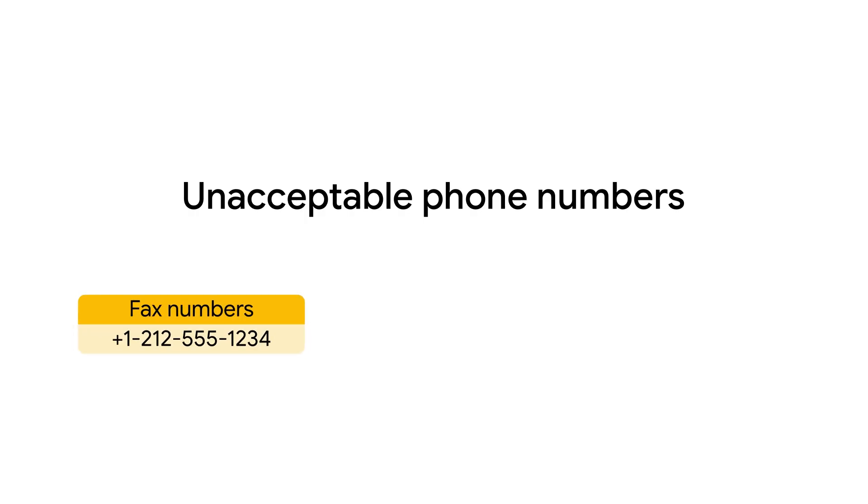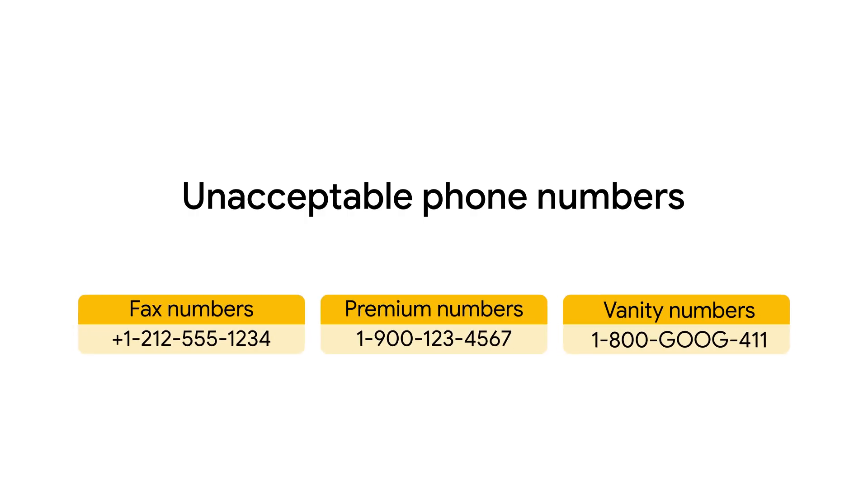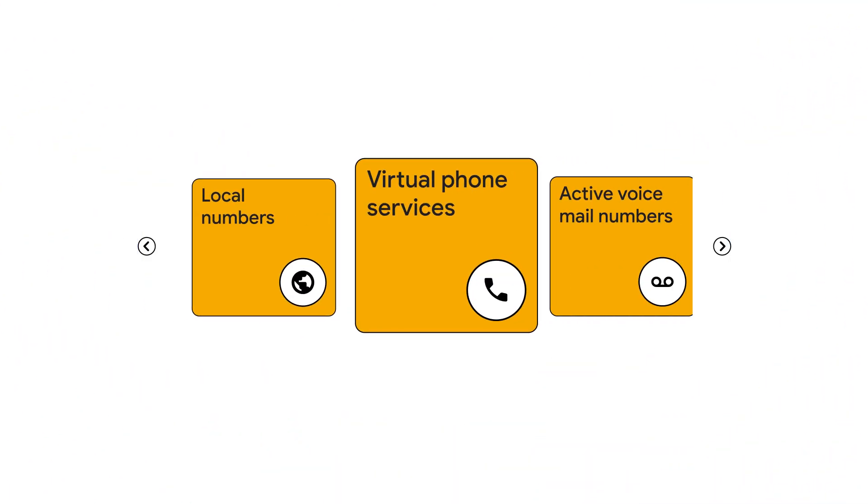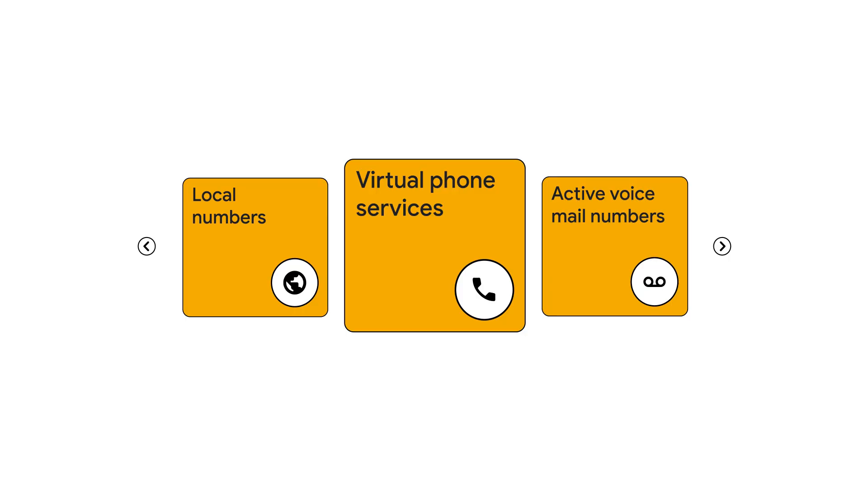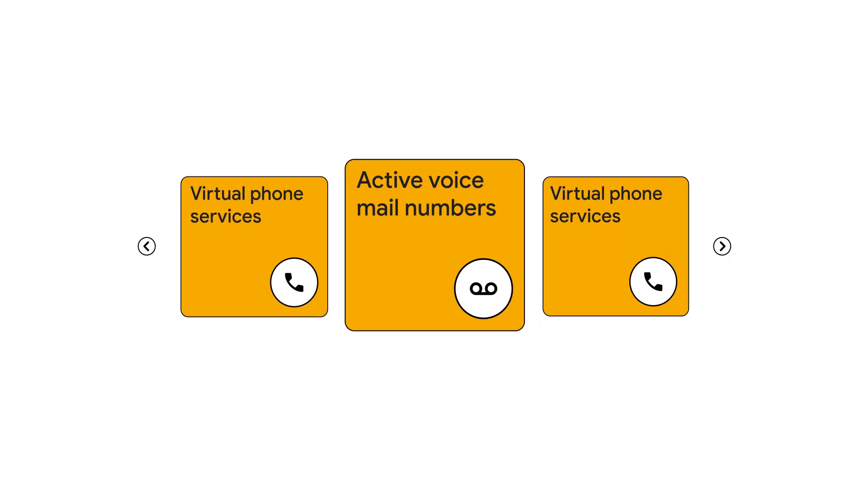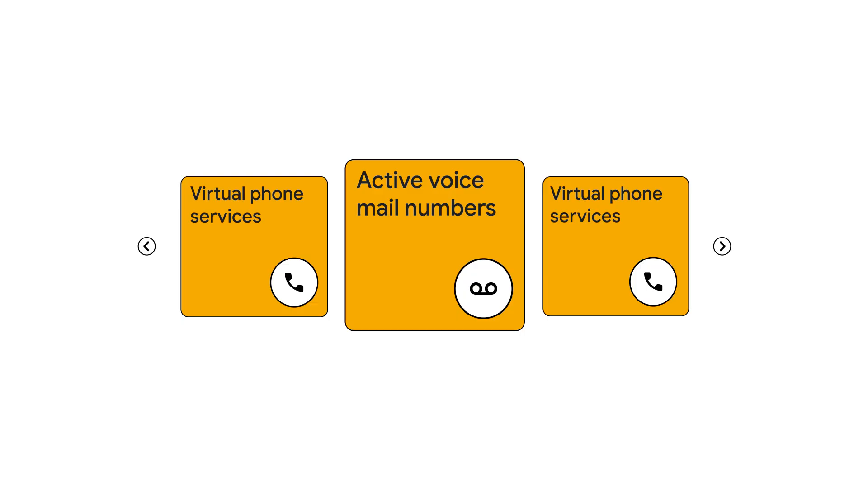Even if verified, some phone numbers are unacceptable. This includes fax numbers, premium numbers, or vanity numbers where letters replace digits. Phone numbers must be local or domestic for the country you're targeting, and typically shouldn't be virtual phone services or personal numbering in most regions. And ensure there's an active voicemail service.